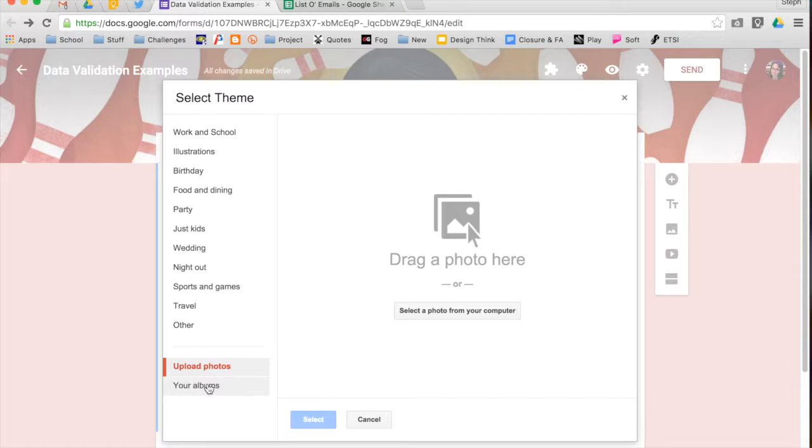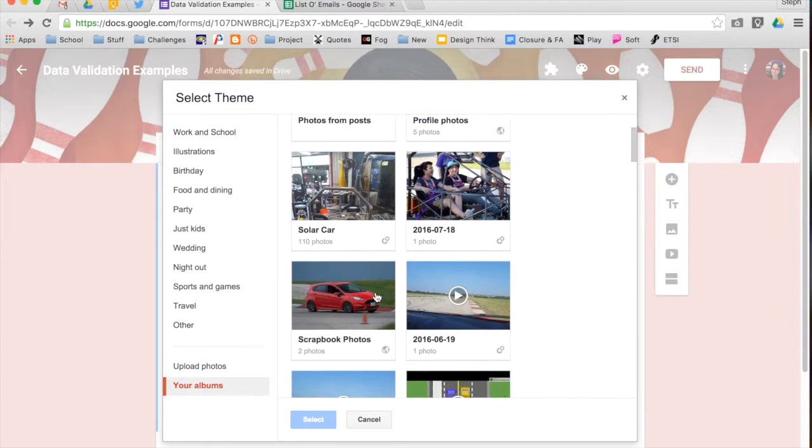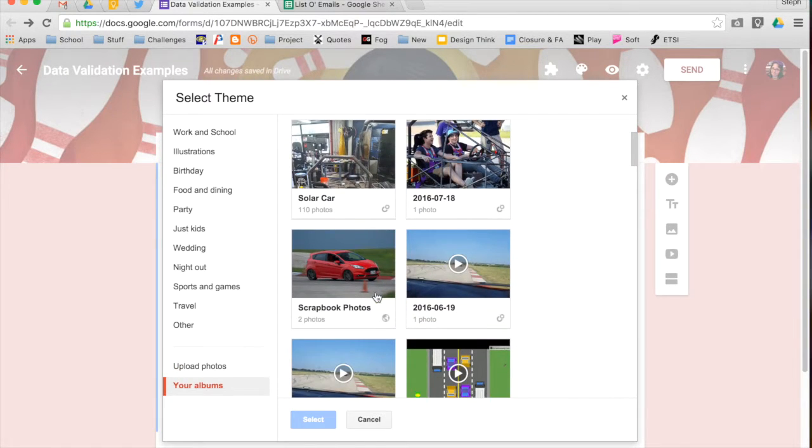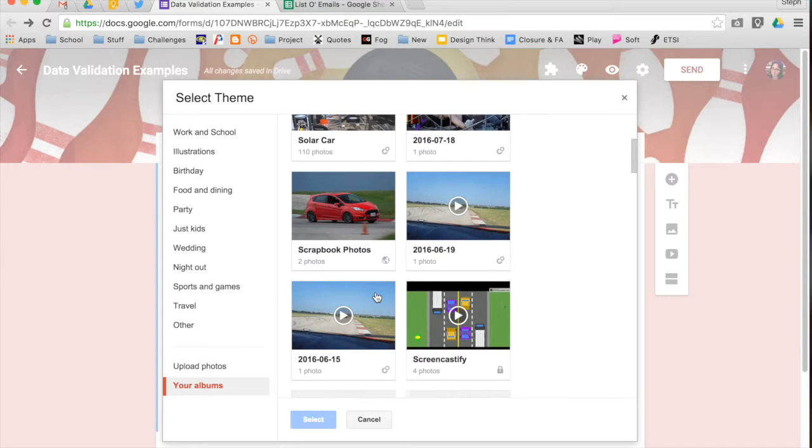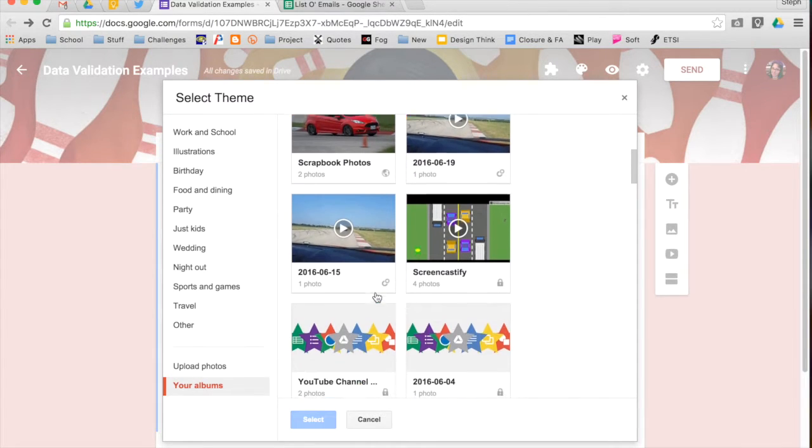You can also look at your albums in Google Drive, and this will go to your album and you can pick some of those that you may have uploaded into Google Photos.